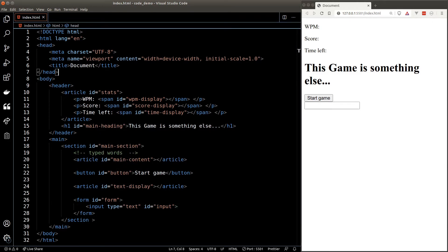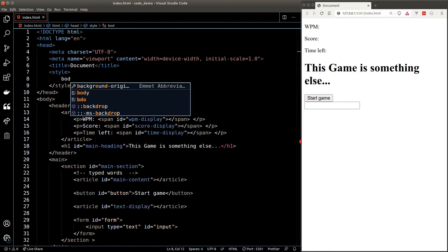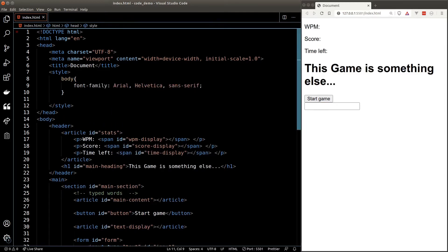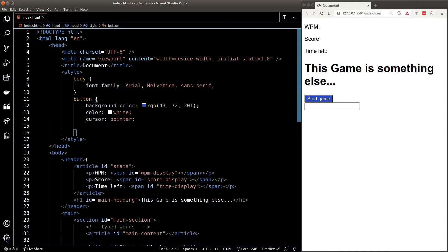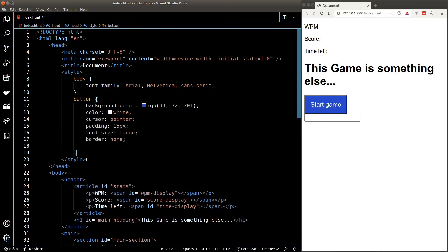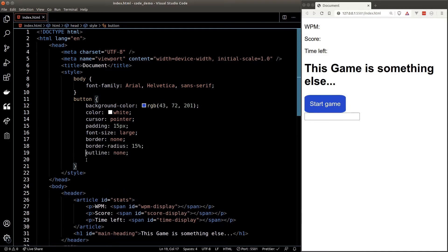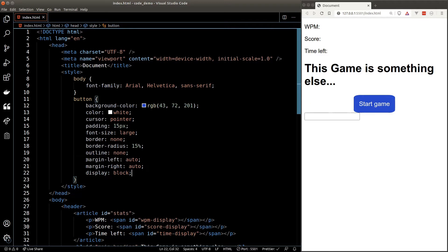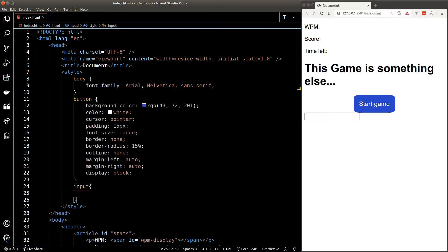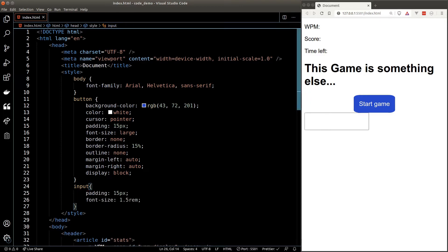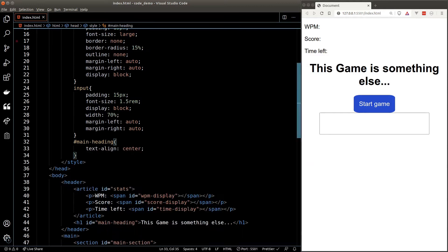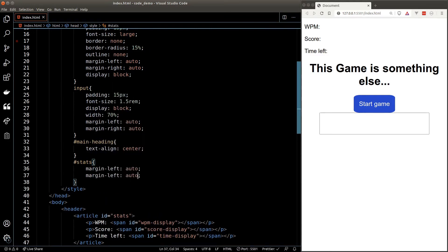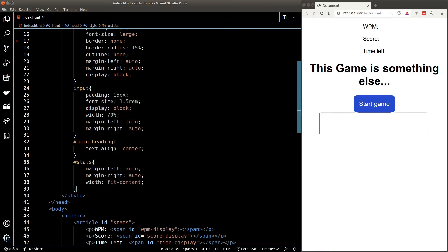Now let's style our HTML elements. First I'd like to change the font — we'll target body and set a font-family to something else. Next let's style our button: give it a background color, make the text white, change the cursor on hover, give it some padding, increase the font size, remove the border, round the edges, remove the outline, and center it by setting display to block and margin left and right to auto. For the input, give it padding, increase font size, set display to block, increase the width, and margin left and right to auto. For the main heading, set text-align to center. For the stats, set margin left and right to auto and width to fit-content.